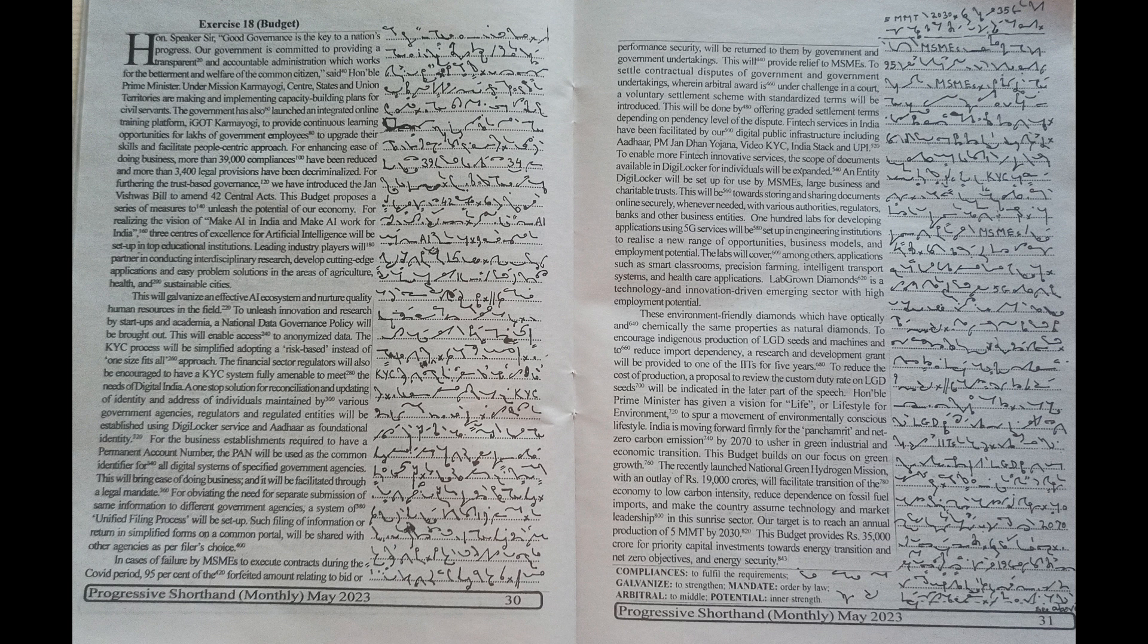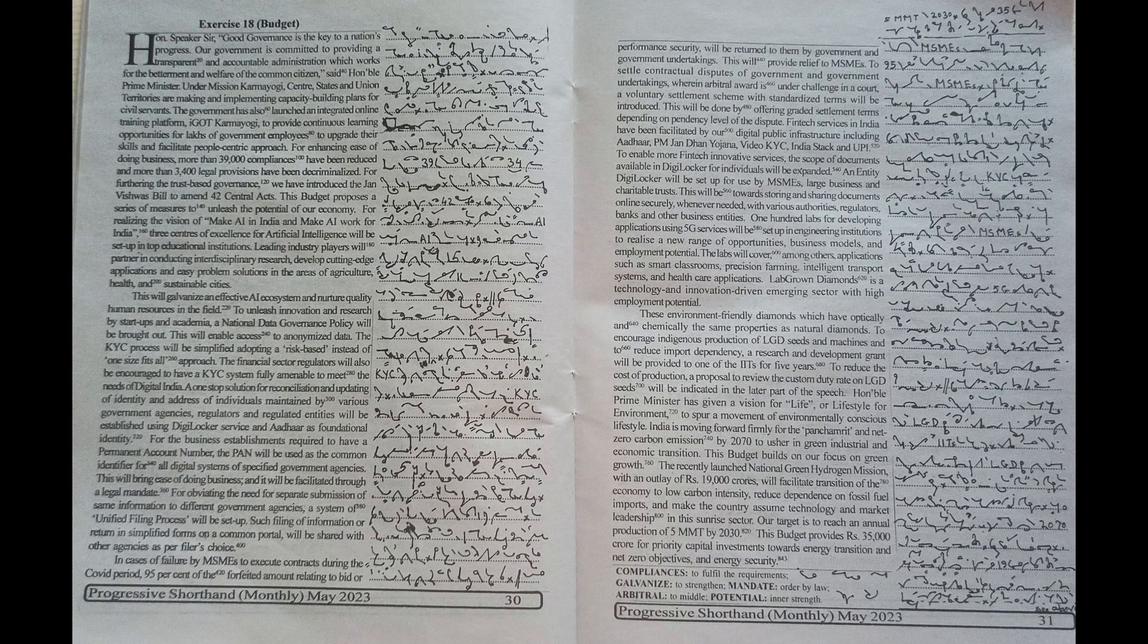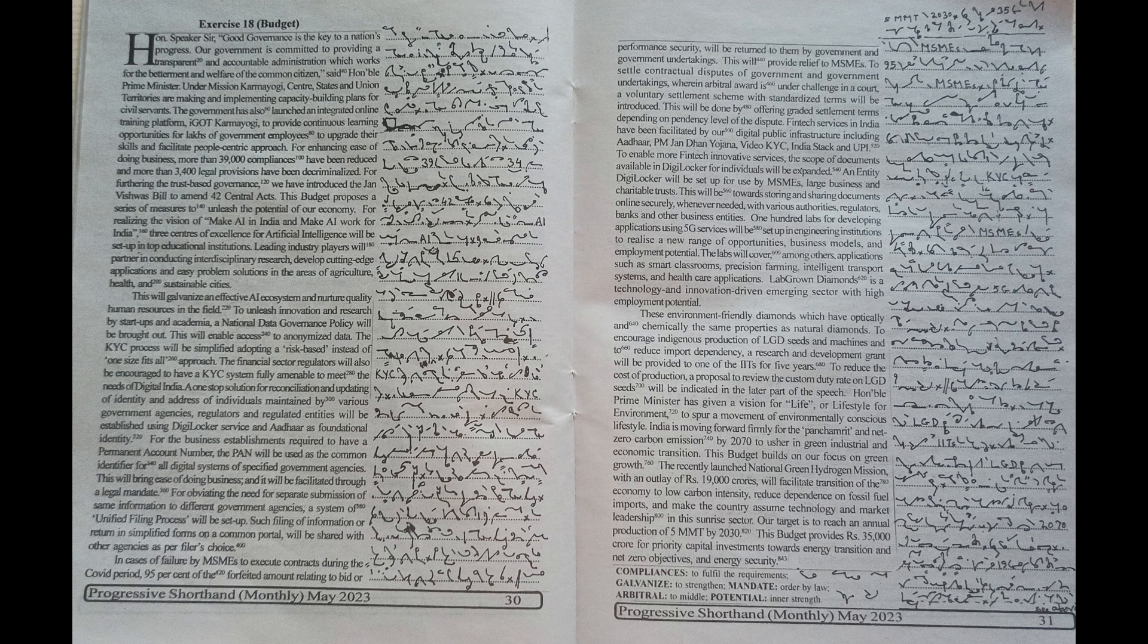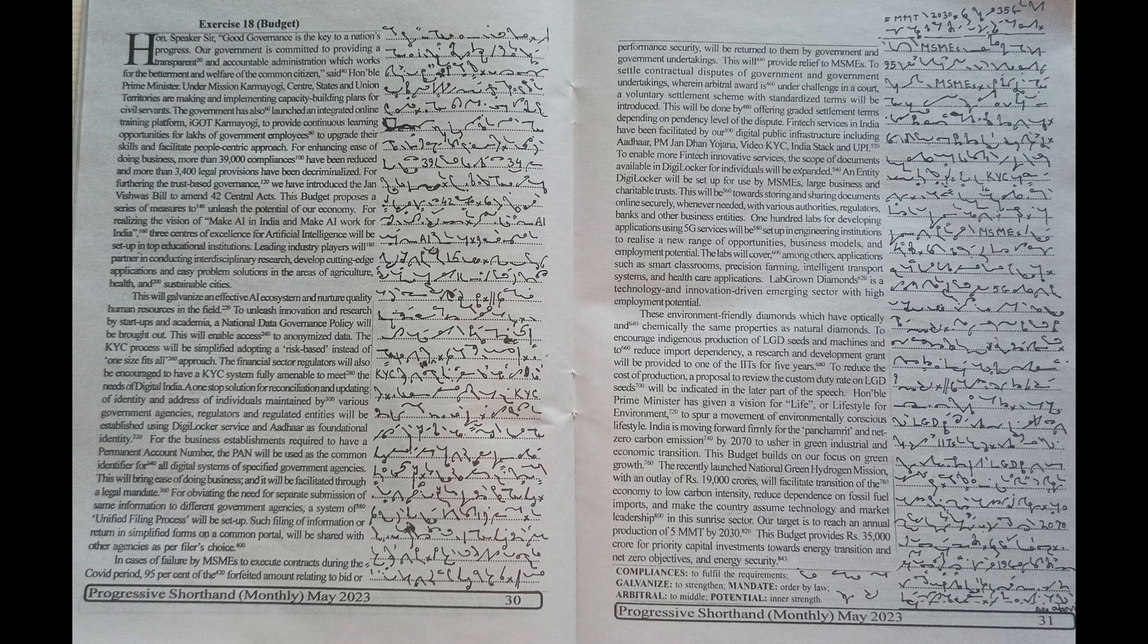banks and other business entities. One hundred labs for developing applications using 5G services will be set up in engineering institutions to realize a new range of opportunities,